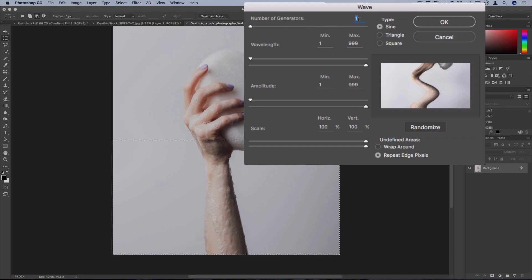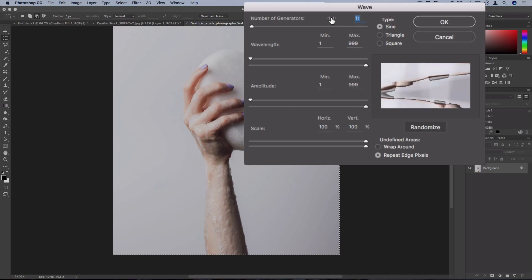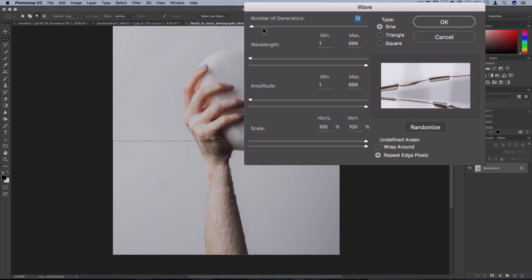Now number of generators is how many waves there are, so to speak. So the more generators there are, the more amplified the effect is going to get. So you could play around with that. I'll leave it at 1.